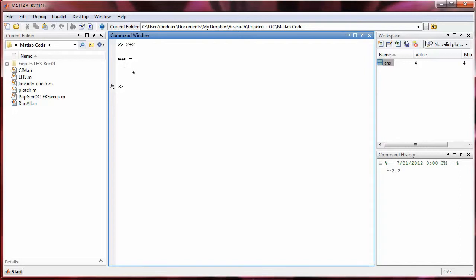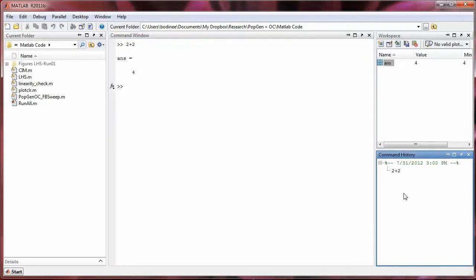Also notice that once we've typed a command into the command window, that command shows up over in this bottom right sub-window called the command history. And this sub-window will keep track of every command we type into MATLAB until we either exit out of MATLAB or clear the command history.